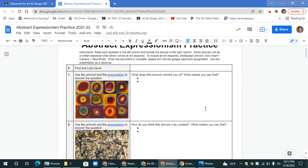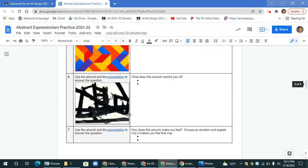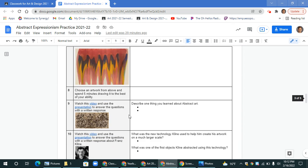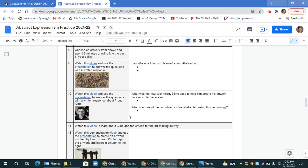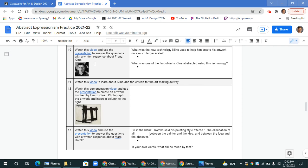you'll notice that there are several questions which include written instructions, example artwork presentations, as well as several videos. Some of these videos are instructional which kind of explains something and others are demonstrations which show you how to make the art making activity.